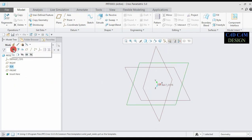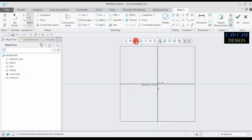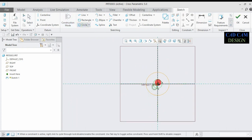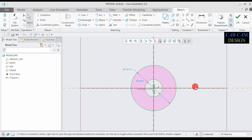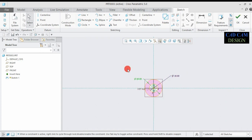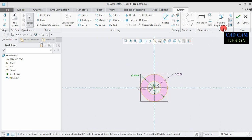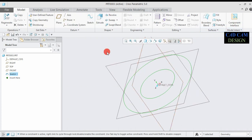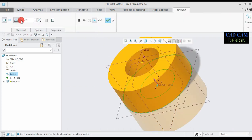Select the top plane sketch normal. Now go to the circle and draw two circles like our first part. Click the middle mouse scroll button. The smaller circle diameter is 30mm and the bigger circle diameter is 60mm. Now all this sketch will be done.